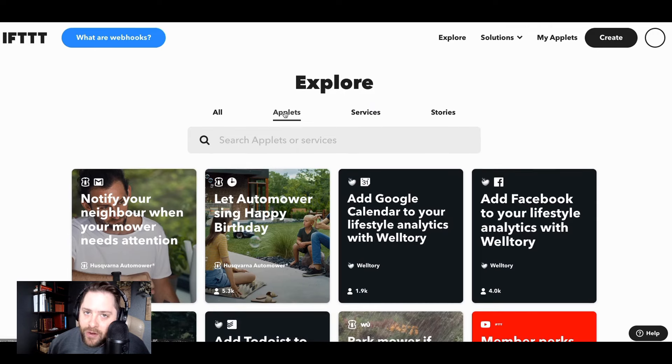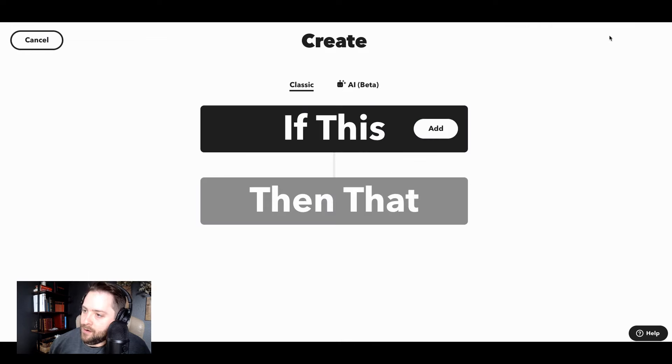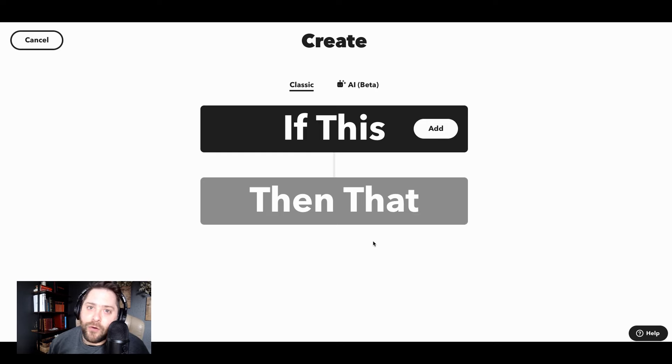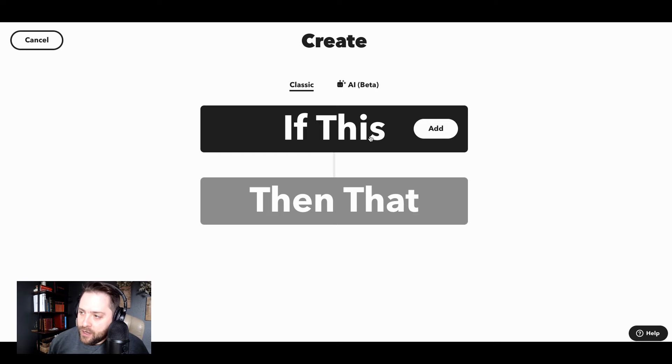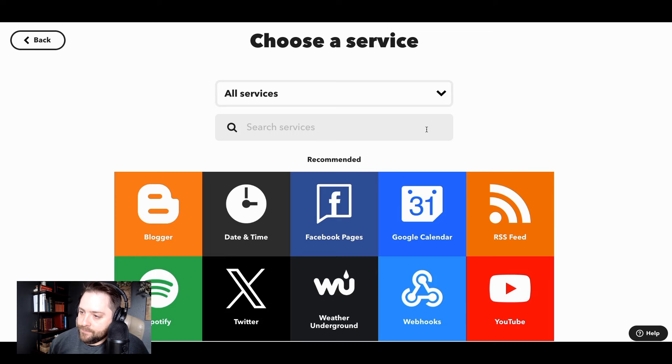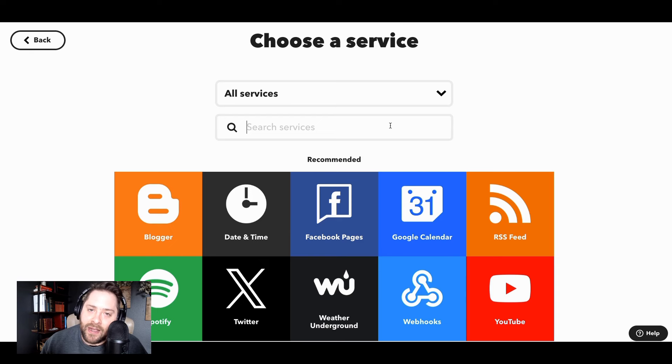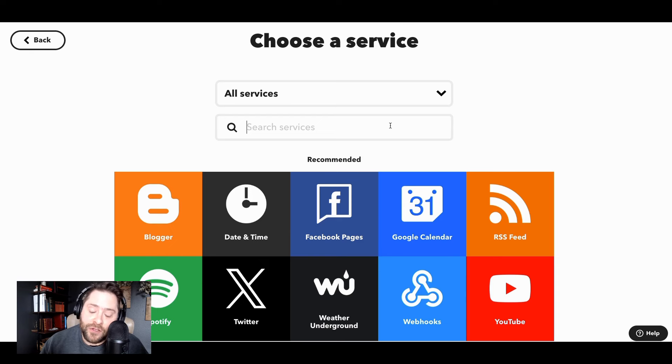But if you want to create your own applet, check this out. So you click this create button and here's our applet creation page. It looks just like this on mobile device if you've downloaded our iPhone or Android app. And so to get started, you click this add button. So we've got over 900 different digital tools on IFTTT that you can connect and integrate together with any other digital tool that you're using.